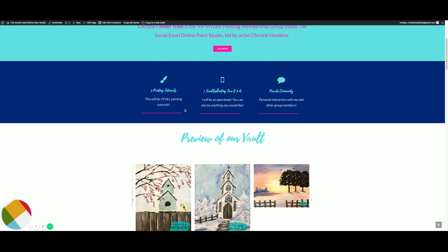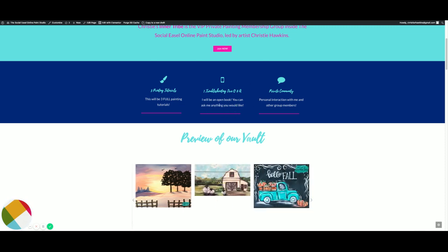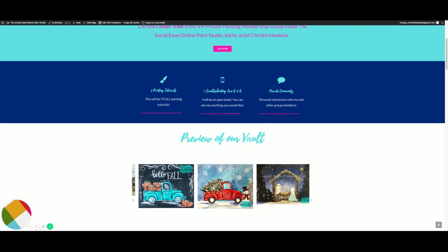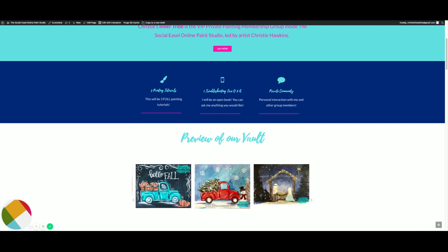Every single month you are gonna get three full painting tutorials with me, and then the last week of the month we do a troubleshooting live Q&A where I help you with anything you're struggling with.